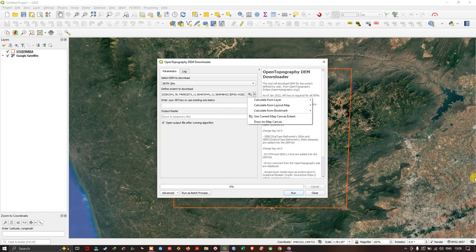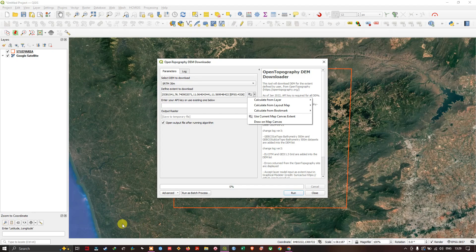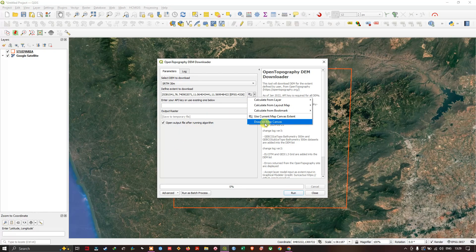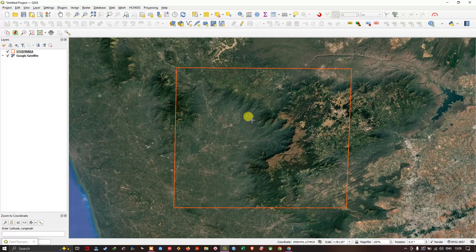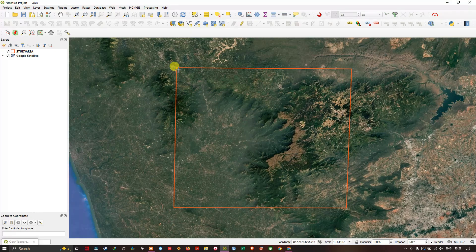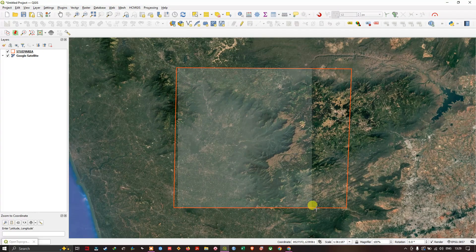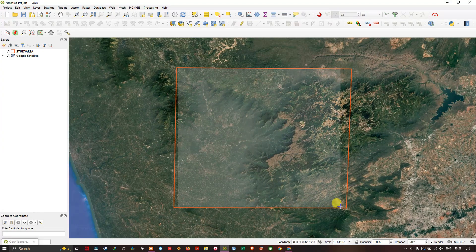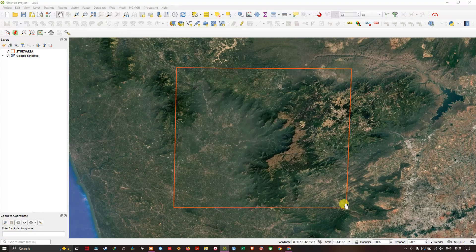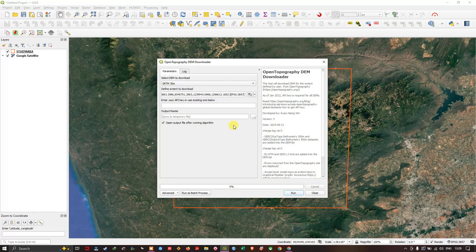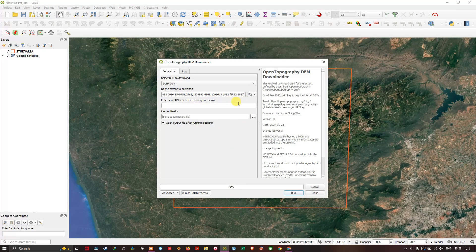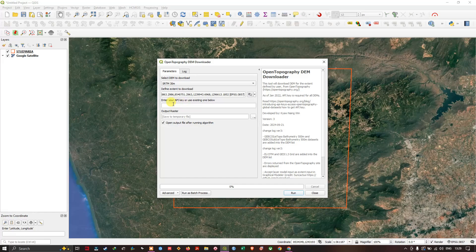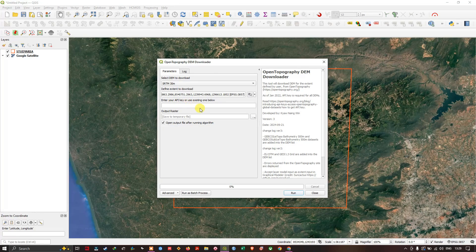You can use the complete canvas, or you can draw it on the map like this. You can define your area of study and download the DEM. After choosing the extent, the next step is to enter your API key.